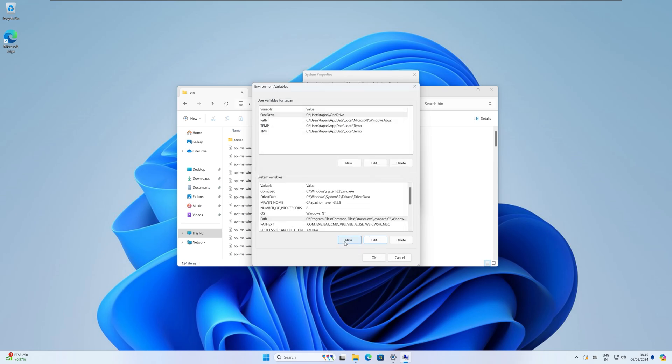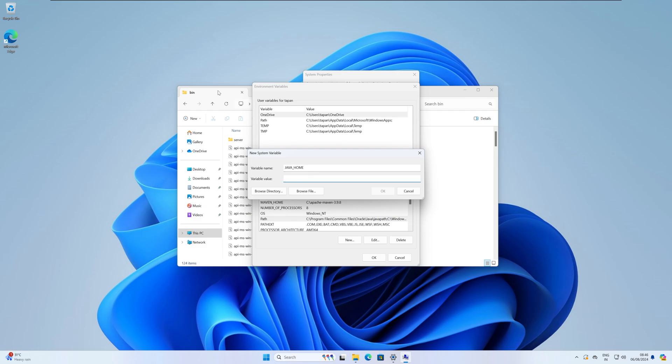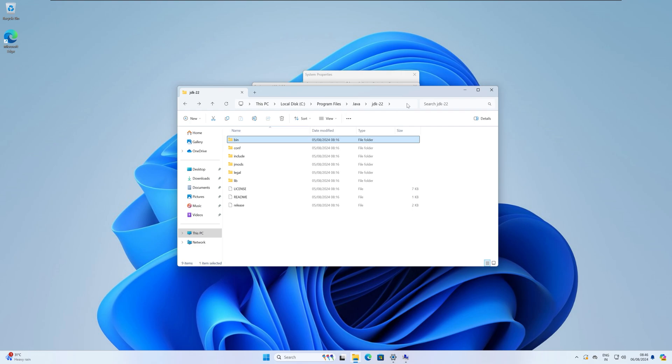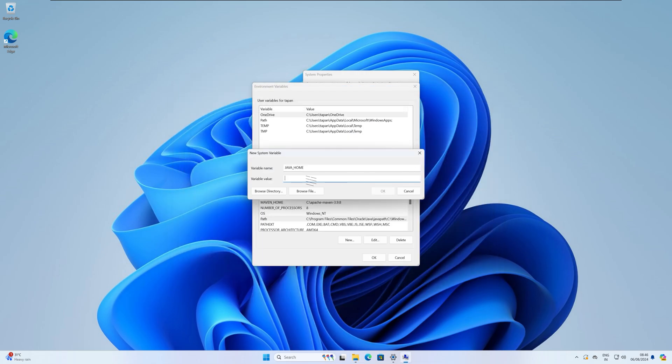After that, click on New over here. For variable name, type in caps JAVA_HOME. For variable value, you need to paste, but remove bin from here or go to the back option and copy this location. So Program Files, Java, JDK22. Copy this location and paste to that variable value.